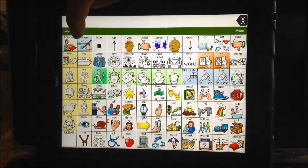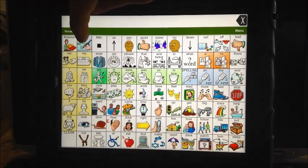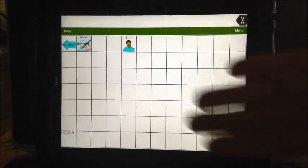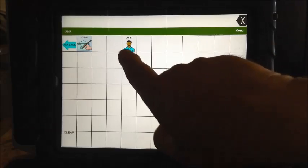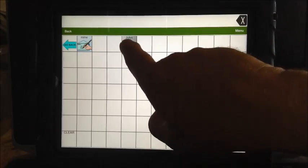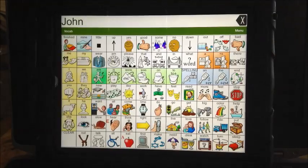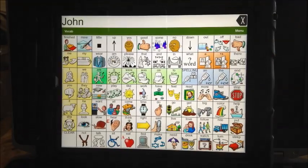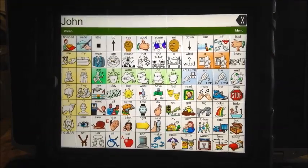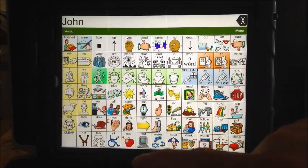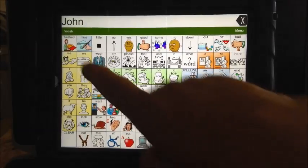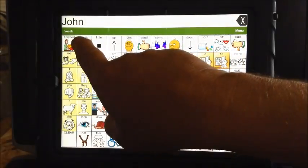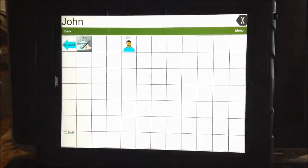Names start with this name icon where it says 'mine.' You get a whole page, and you can see I already have John in there. So if I wanted to add another name — if I wanted to add Bob — this is how you'd do it. You'd hit the name icon first.